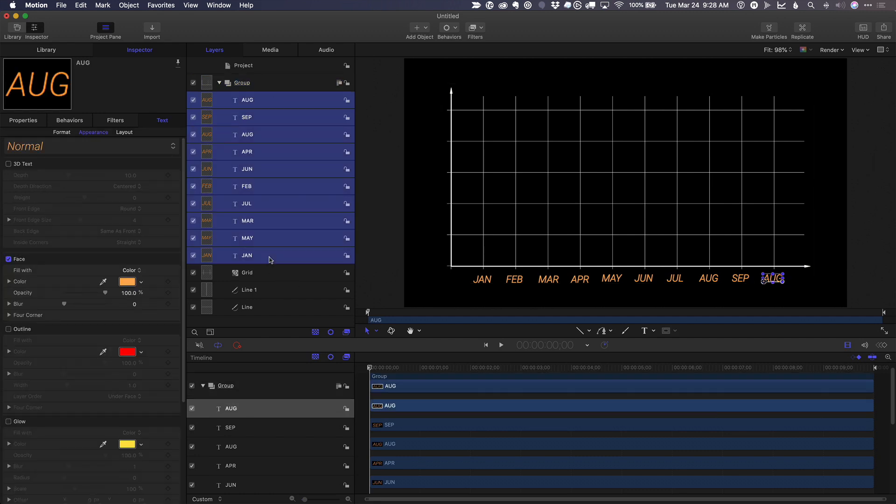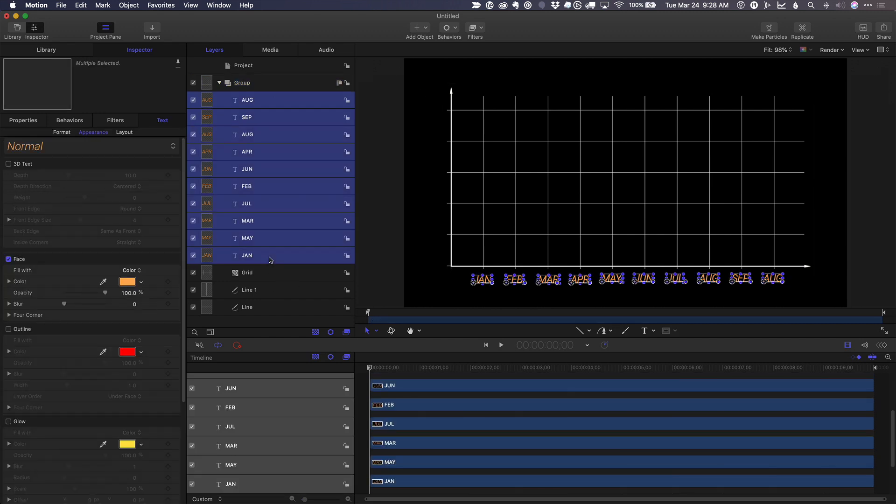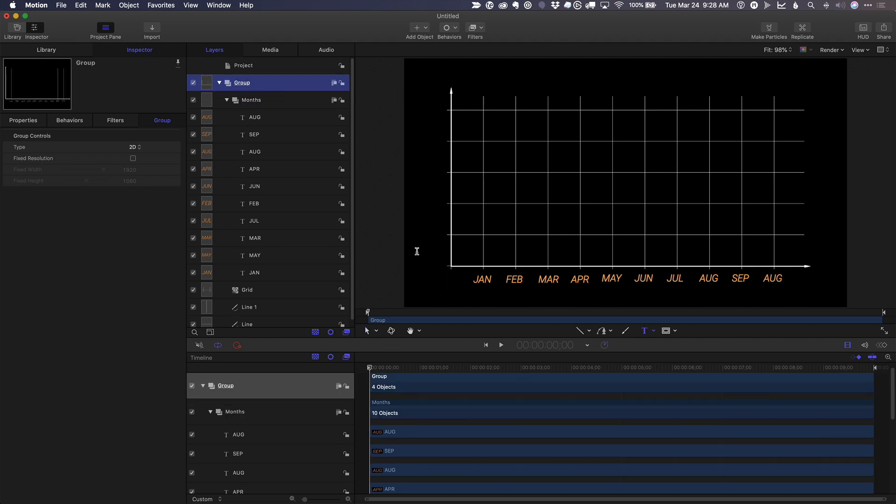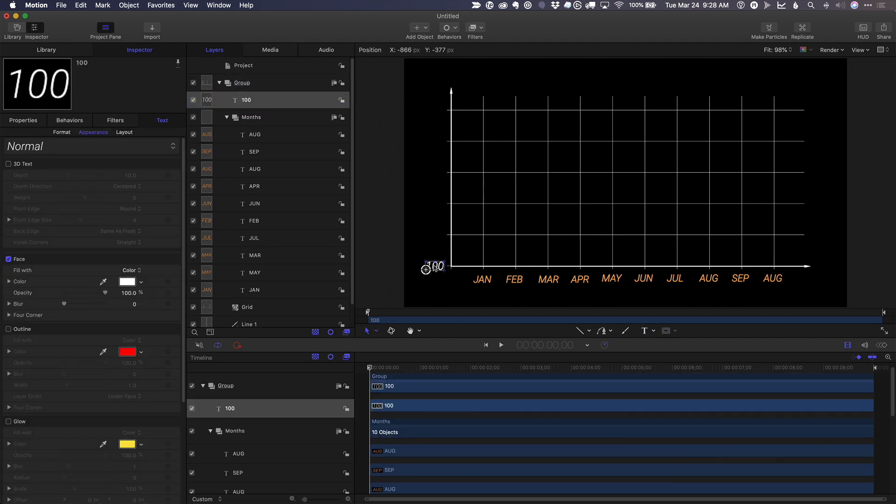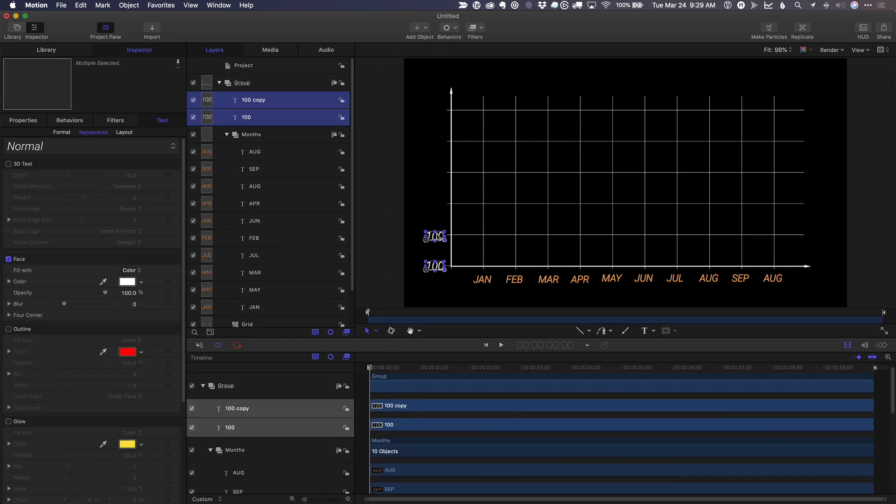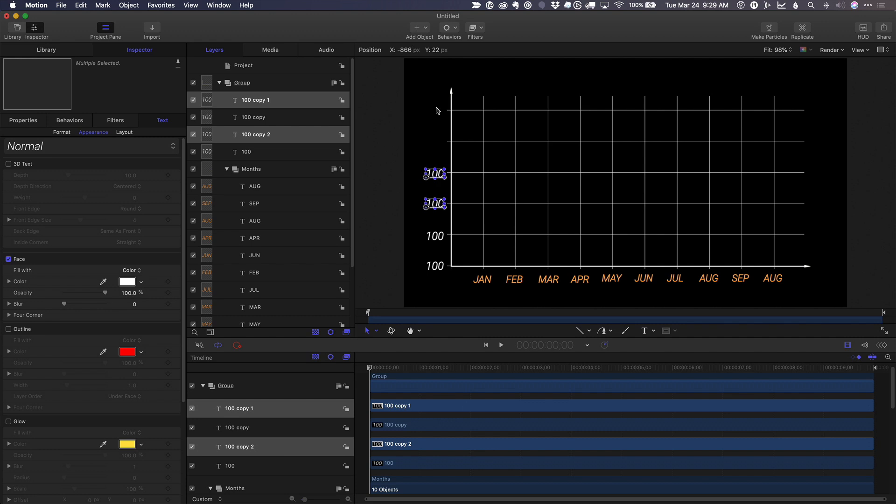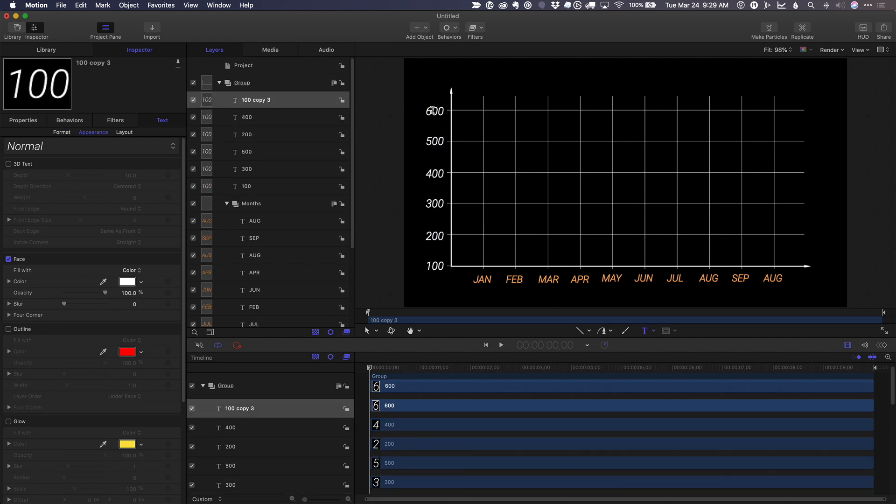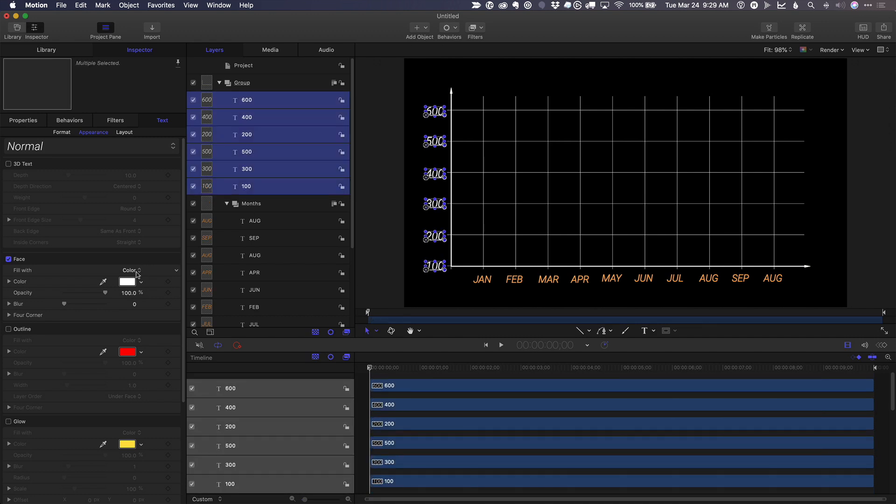First, I'll take all these and put them in one group, shift command G, and call it months. And I'll select all those and make them the same color as our months.